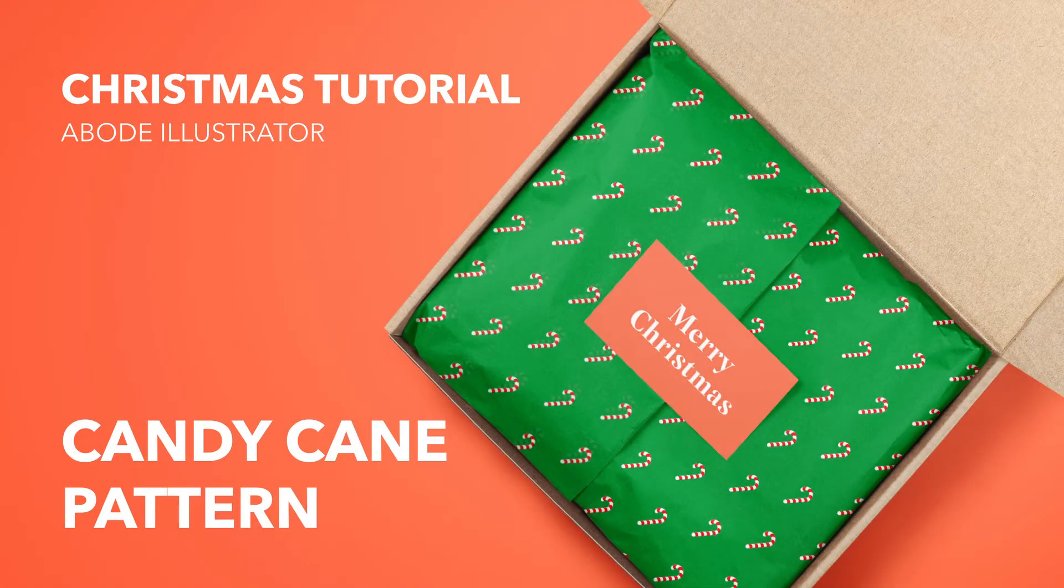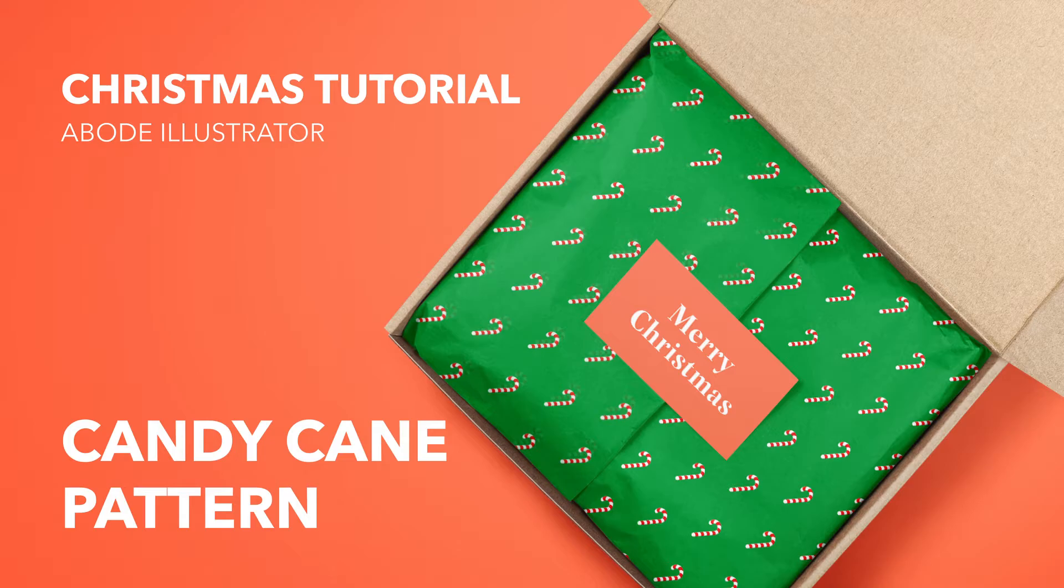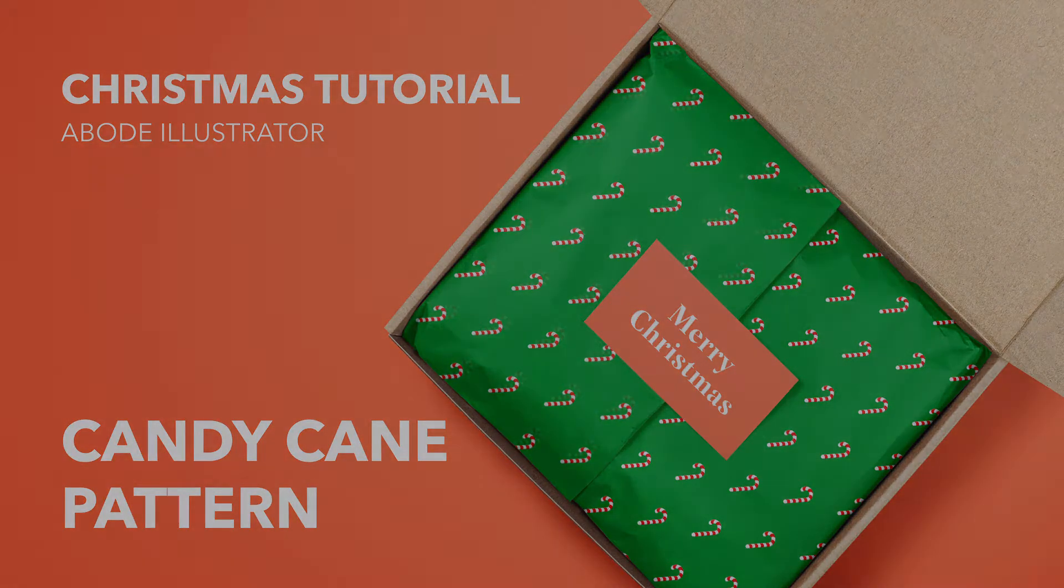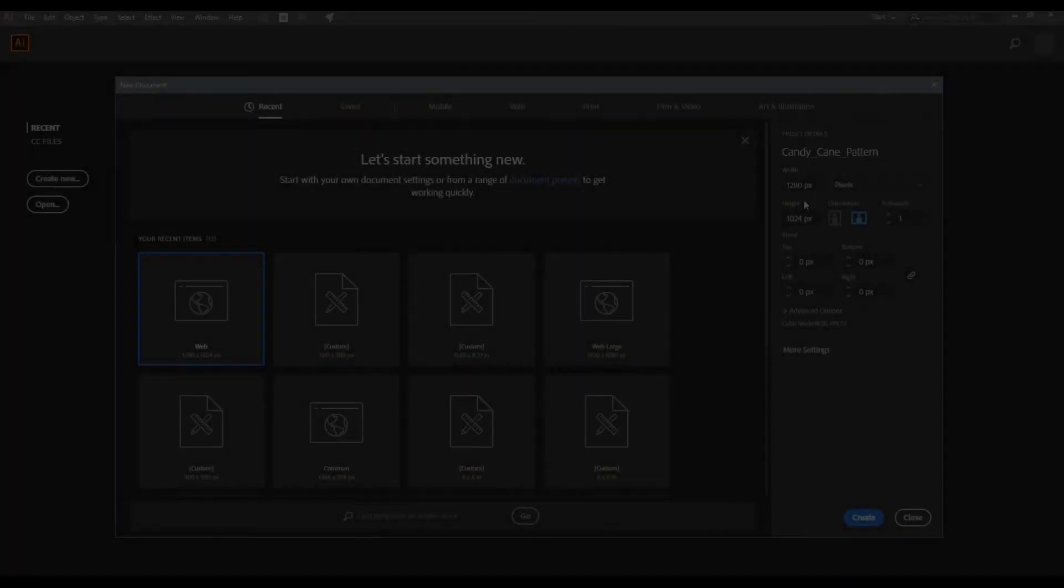Hello and welcome to my Christmas tutorial. Today we are going to create a simple Christmas candy cane pattern in Adobe Illustrator. Let's get started.